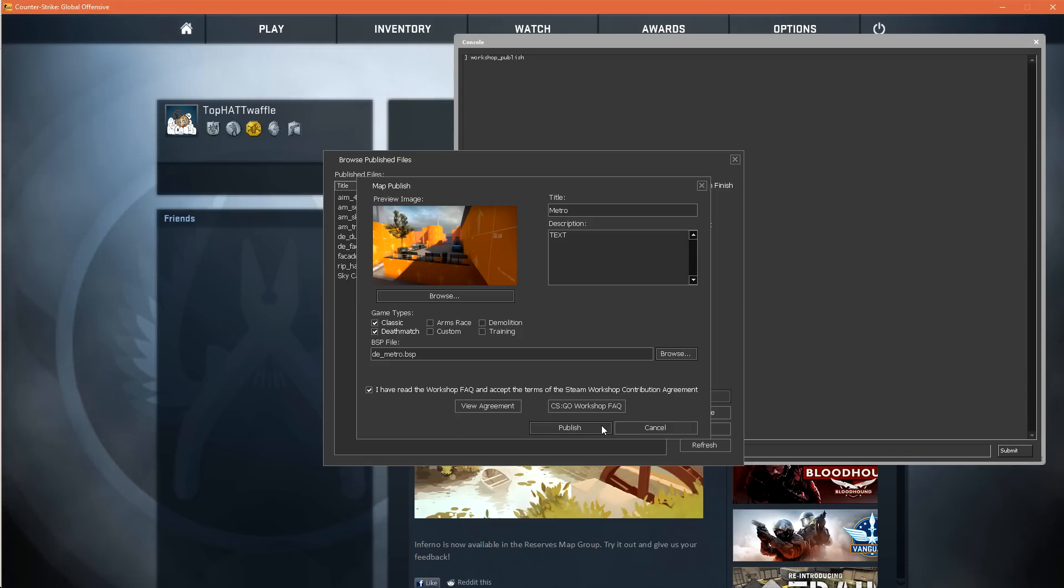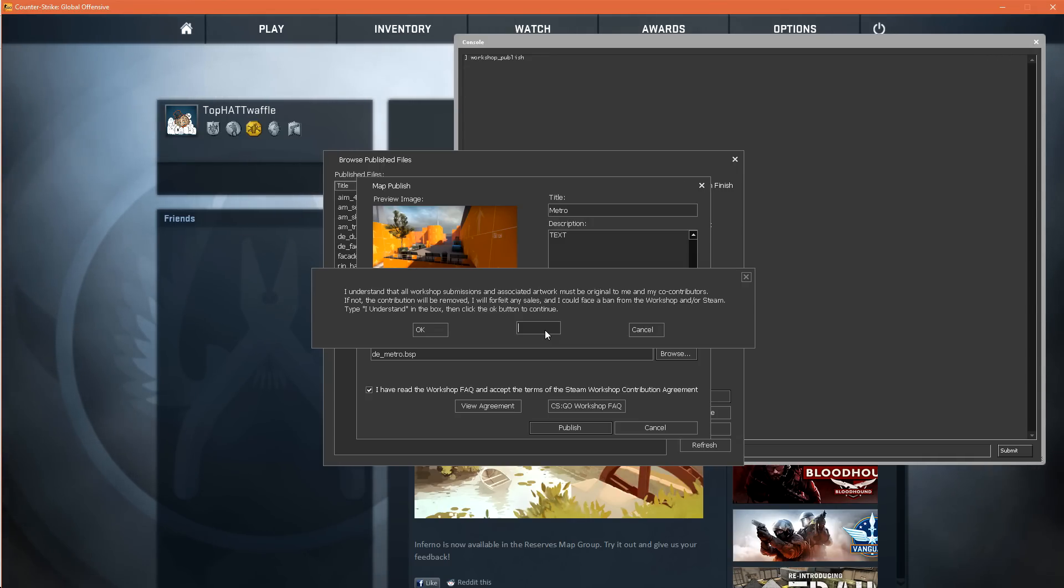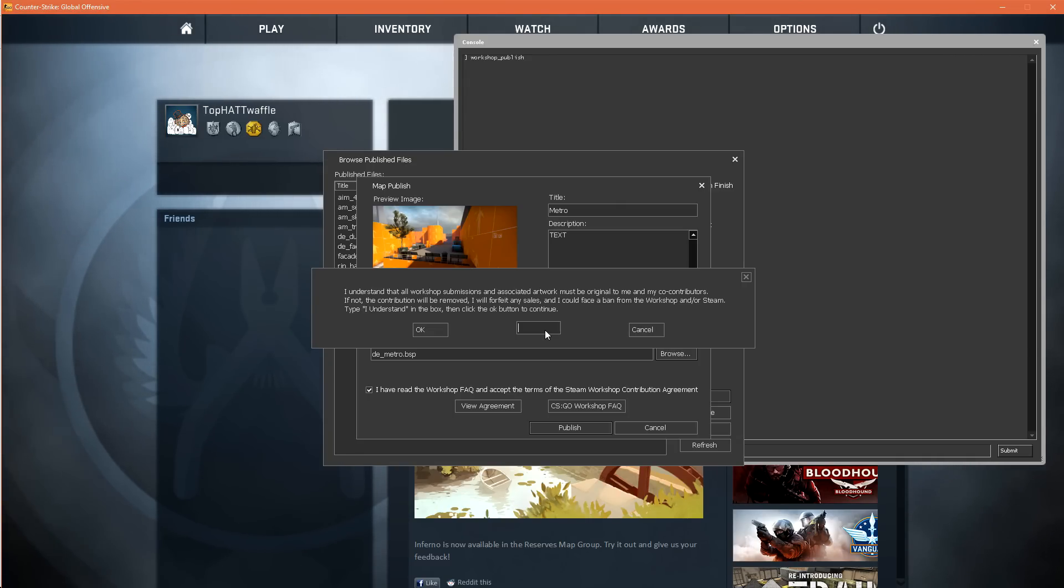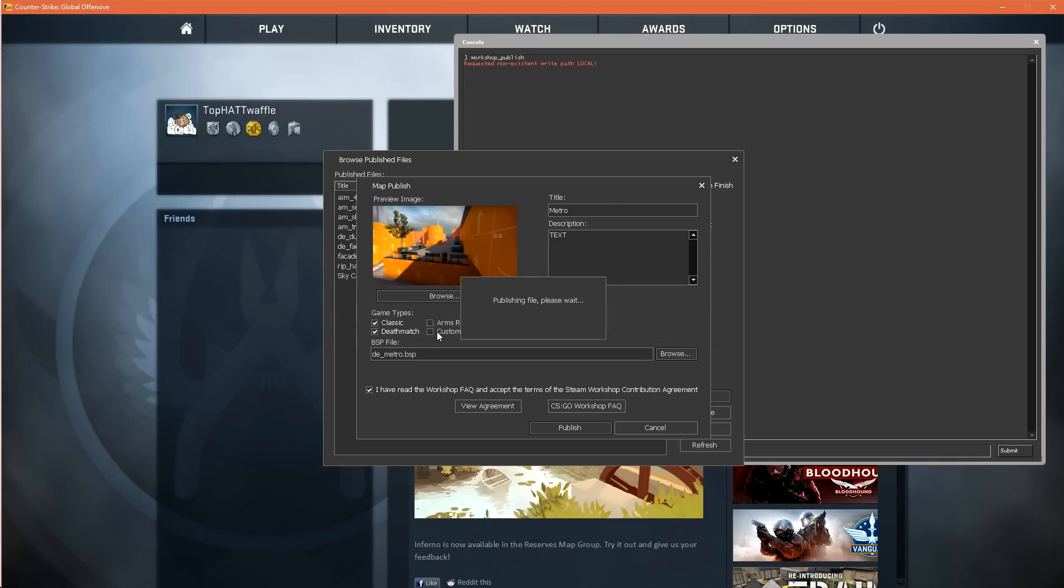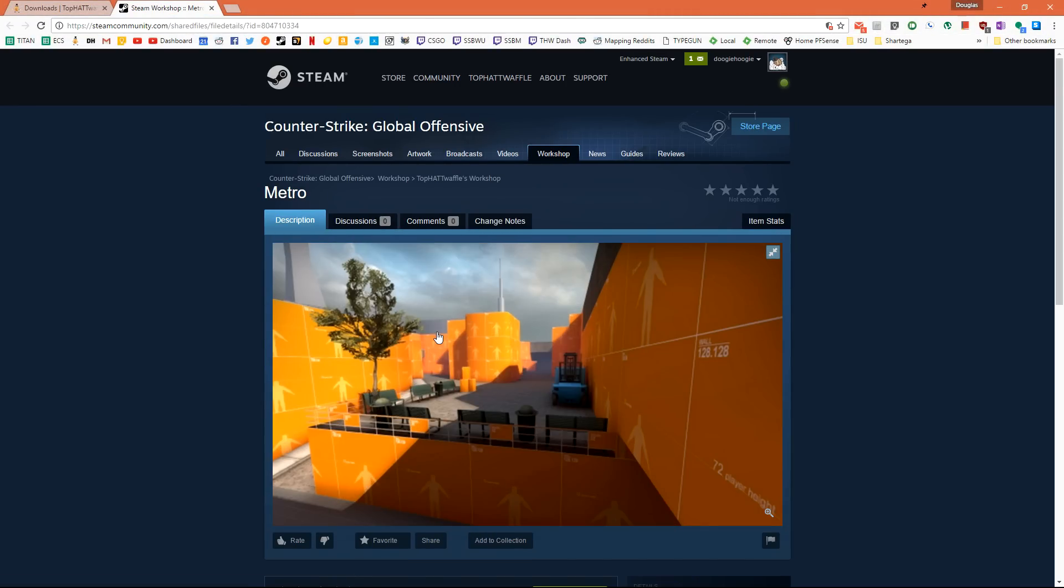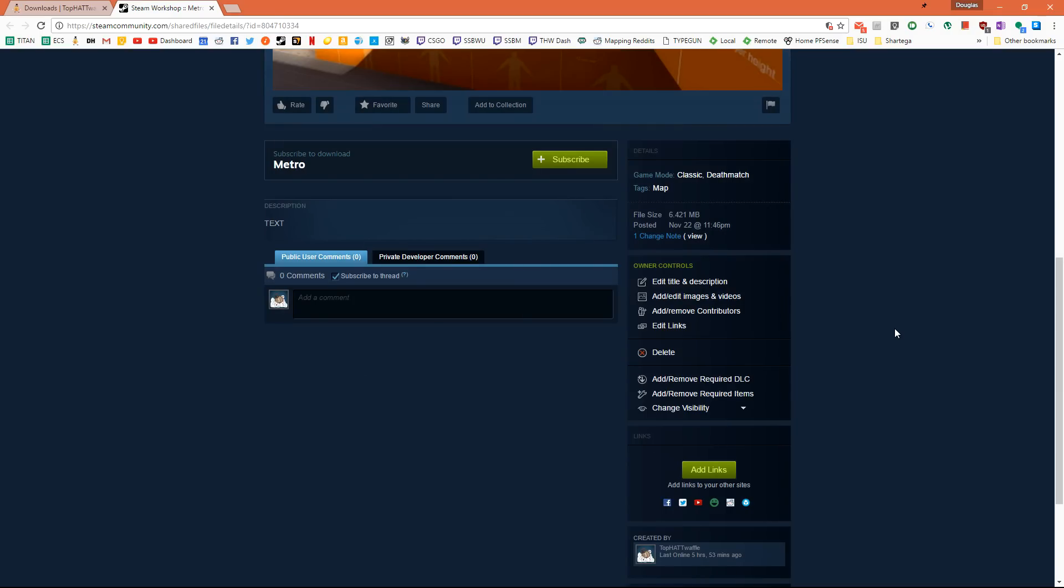I call it this because it's essentially here to prevent another M4 Howl from happening in CSGO. It essentially states that you or your contributors to your level have created all original artwork in this submission. If you haven't, bad things may happen to you. We type I understand and hit OK. CSGO will lock up for a second. It's going to zip up our file and then upload it to the cloud. Once it's done uploading, it opens Steam in our default web browser and this is our level.